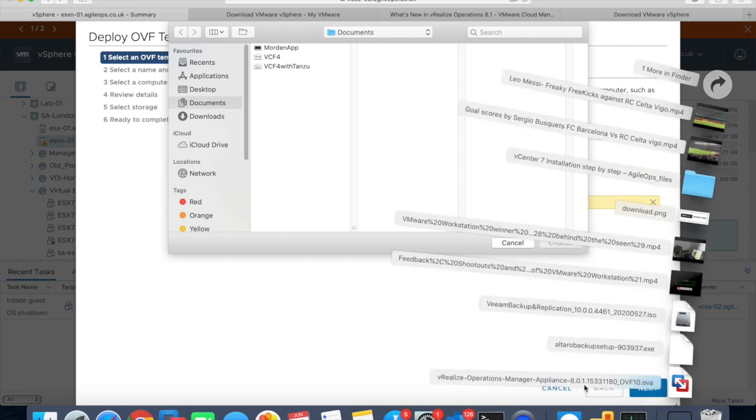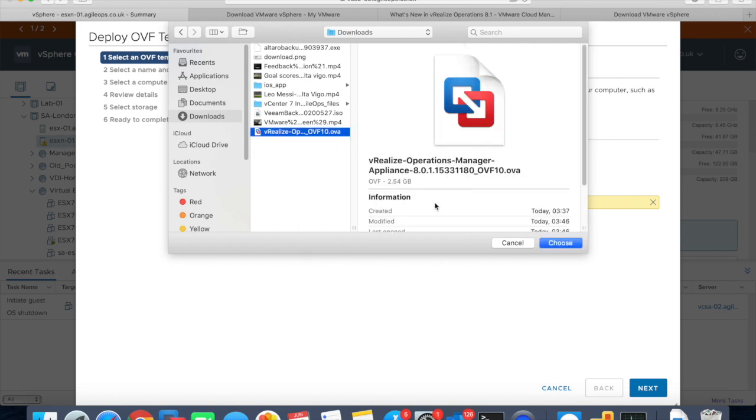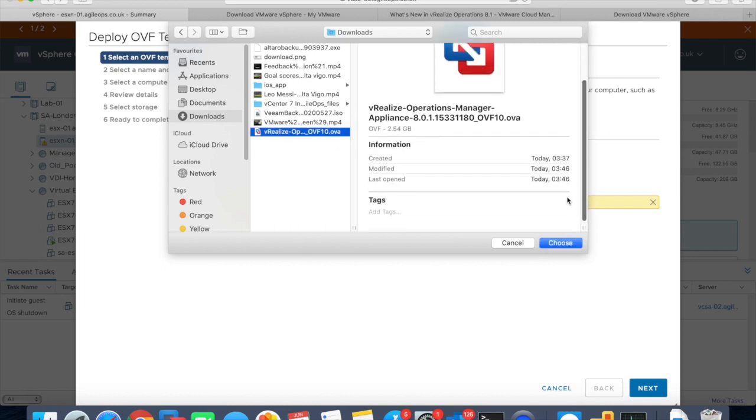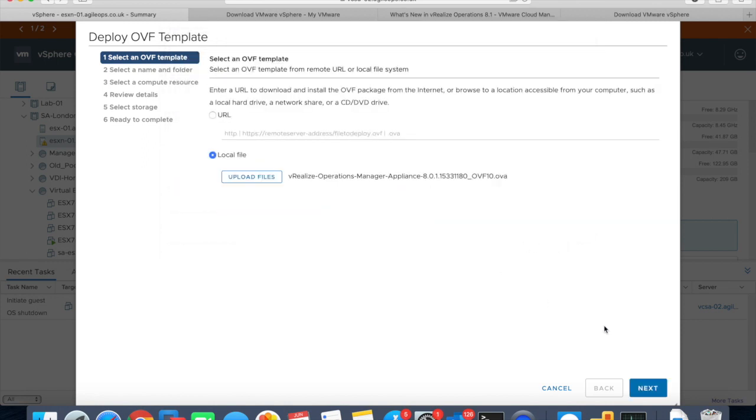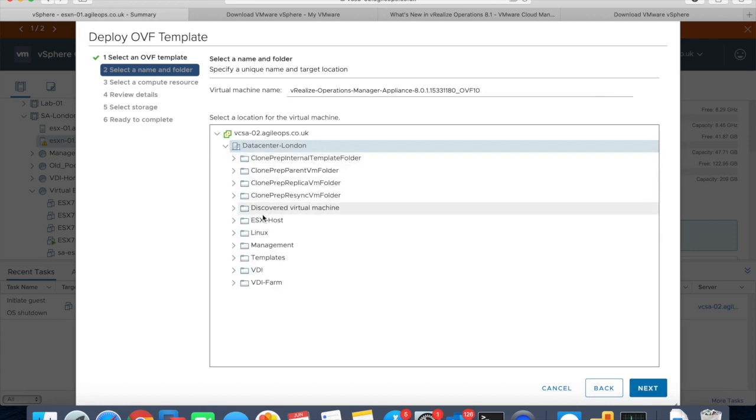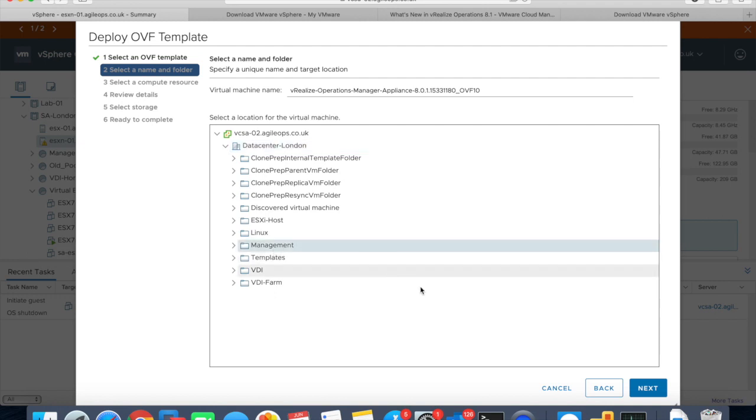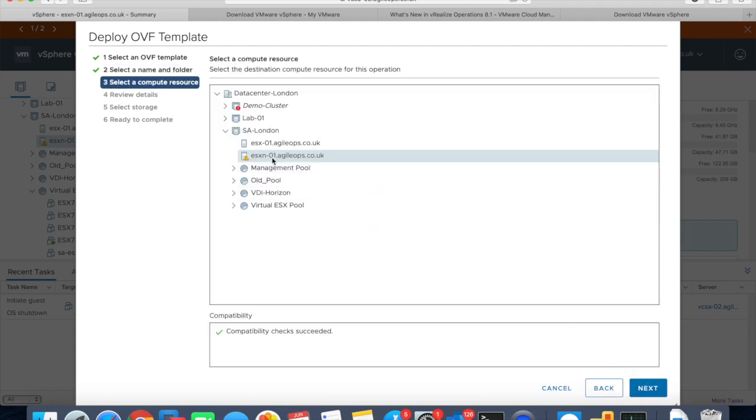The version I have is vRealize Operations Manager 8.0.1, which is the latest one available. It's in the downloads folder and you can select the OVF here. As you can see, it was downloaded today. It's the latest version, nearly 2.5 gig. Let's select that, click next, select the datacenter you want to deploy it in. I'll select management class management folder as well. We'll deploy it on the new ESX server, which is a new Intel NUC I have.